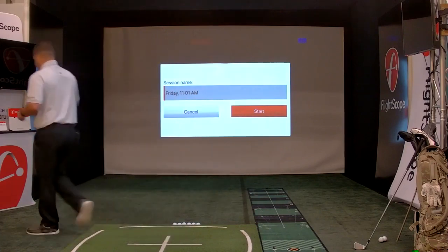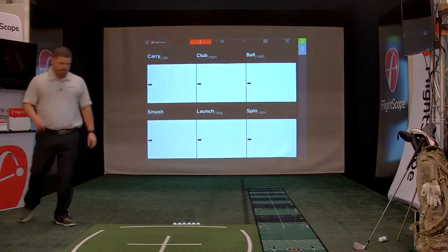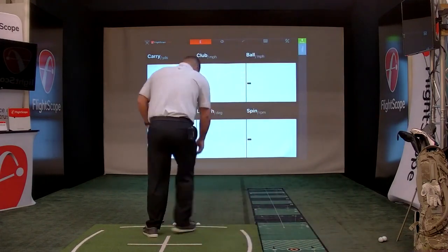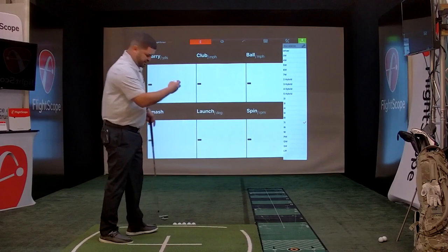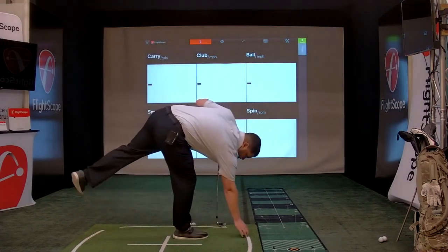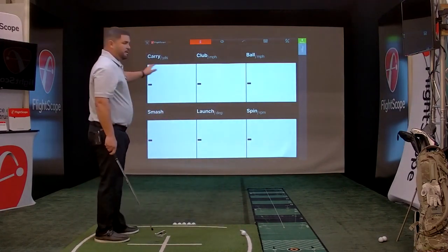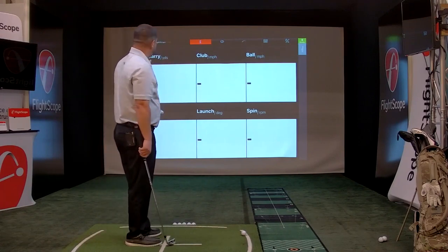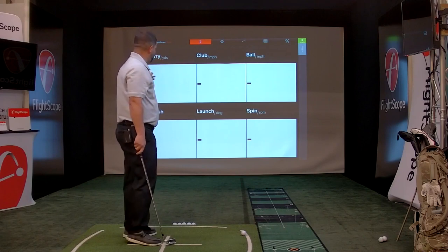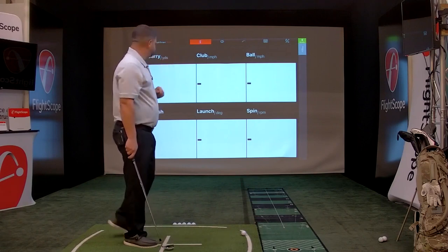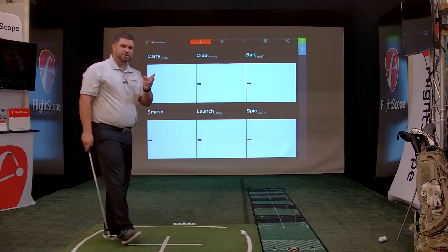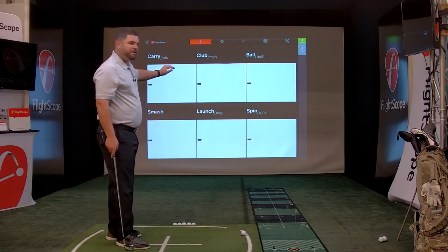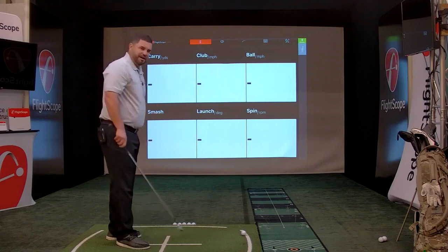I'm going to grab a seven iron and hit a couple shots. One metallic sticker facing the target — set it down, we're ready to go. Now the Mevo gives you eight data parameters. Currently we have six displayed: carry distance, club speed, ball speed, smash factor, launch, and spin. The last two that are missing are height and time. You're only allowed to have six on screen at once, but I'll show you how to add the additional two if you want them.